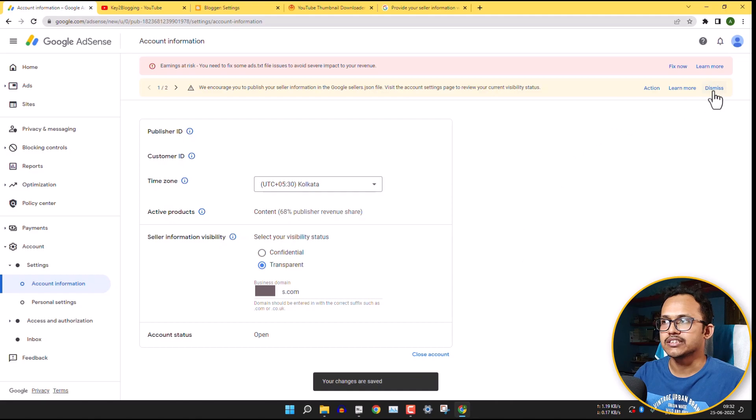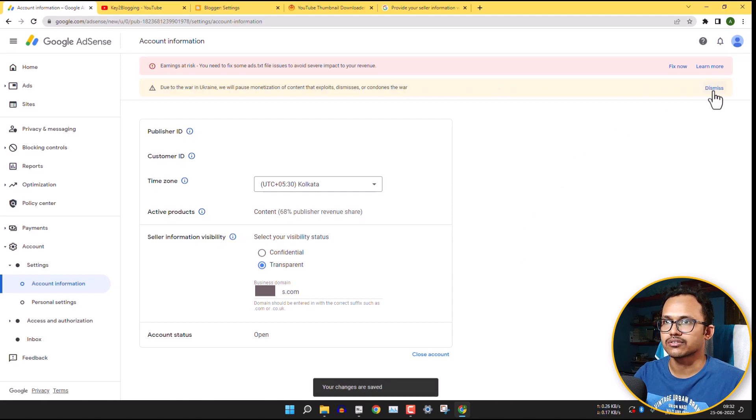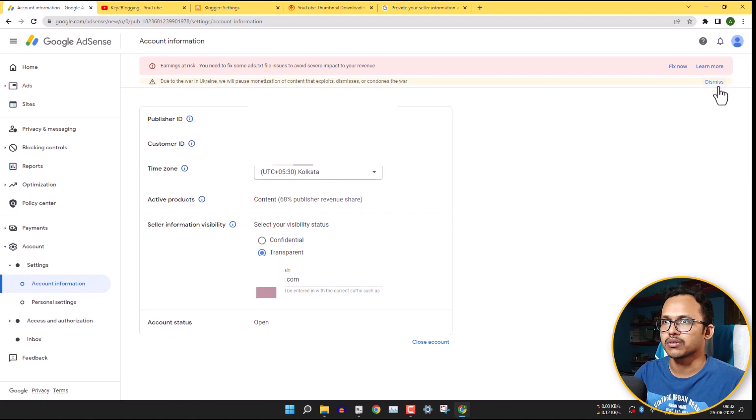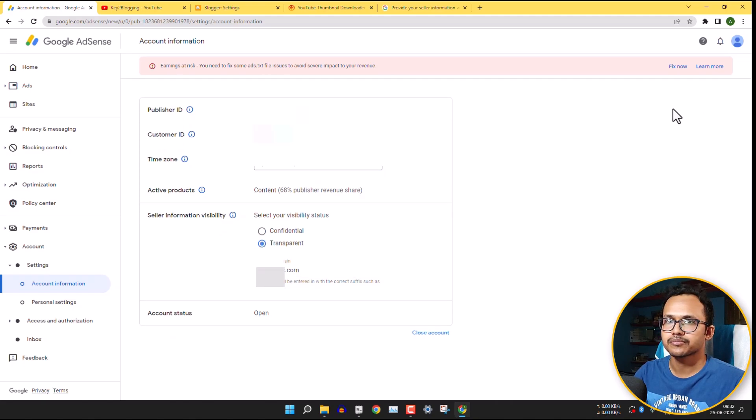And you can easily dismiss this section. And it is showing that due to war in Ukraine. So this is just a formal warning, so dismiss it.